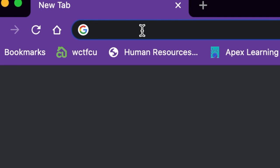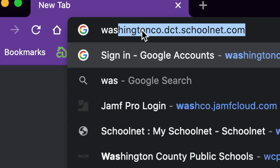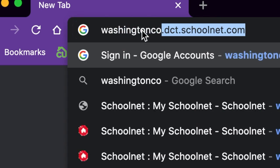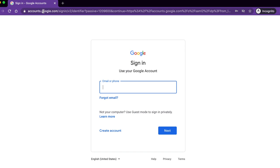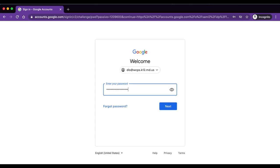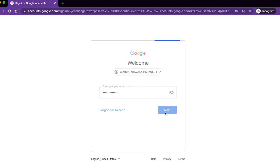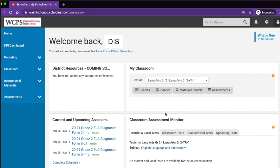Hello. To access SchoolNet, please visit WashingtonCo.SchoolNet.com. If you are not already signed into Google, you will be redirected to the Google sign-in page. Please log into Google with your WCPS credentials. After entering your password, please click Next. You will be redirected back to SchoolNet.